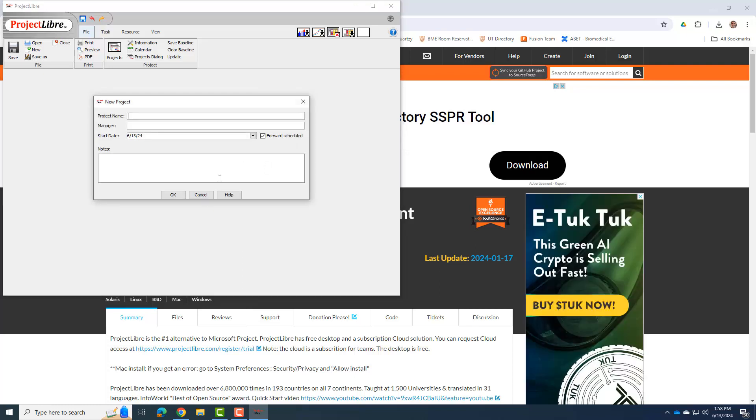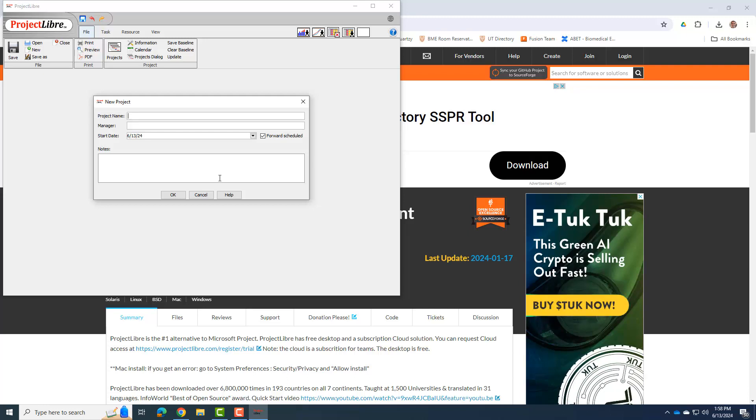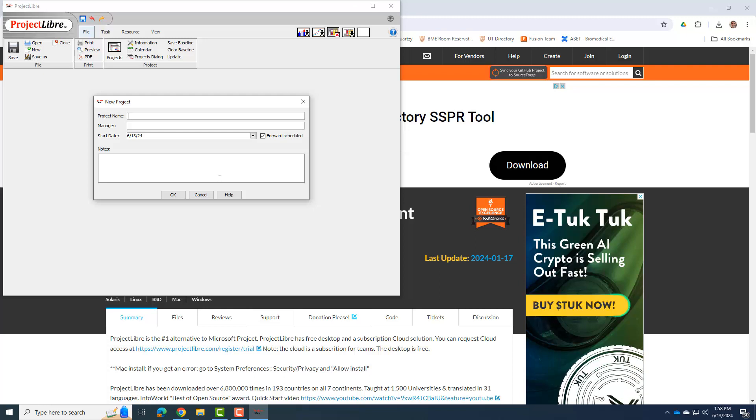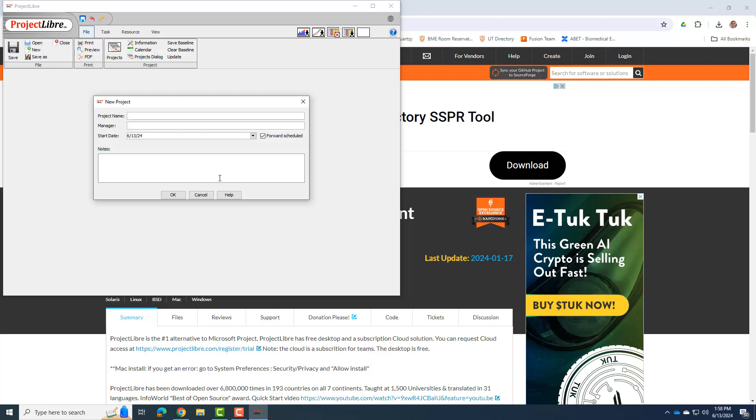So I'm going to make some more videos for you all so you can see how to use Project Libre and some of the specifics that we're going to be using it for in BME 261L to make our Gantt chart and to keep track of our project so that we can do project planning.